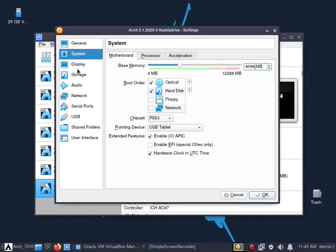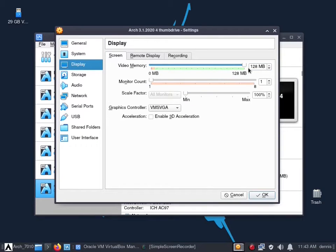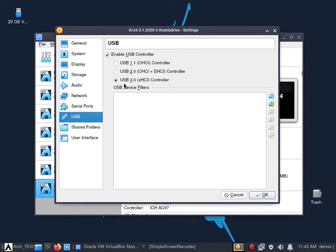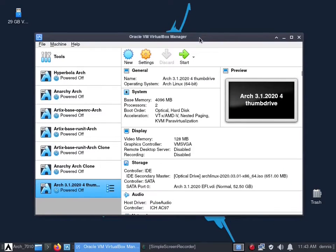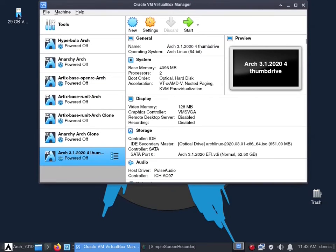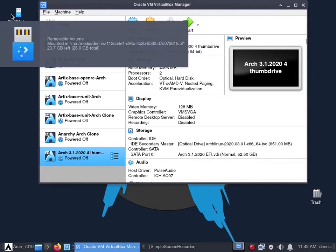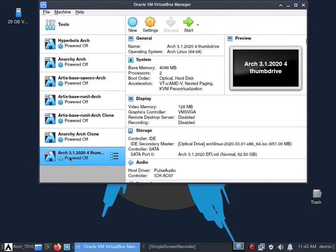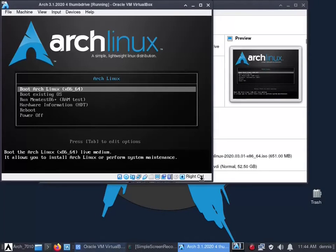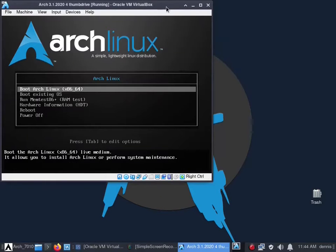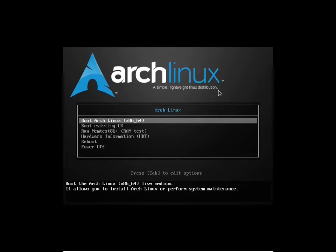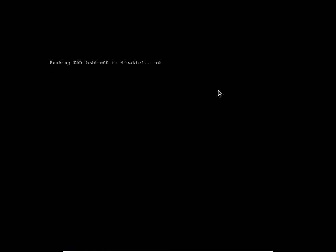I'm not going to enable EFI, we're doing legacy boot. Under display I've turned the video memory all the way up. Storage has the ISO. Most importantly, under USB I've enabled USB 3.0 so it'll recognize this. You can see it's plugged in and my host machine has it on the upper left.